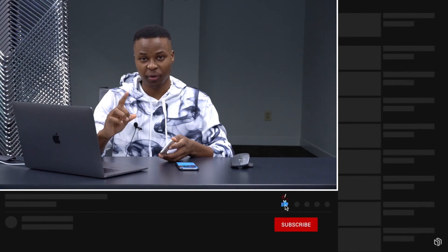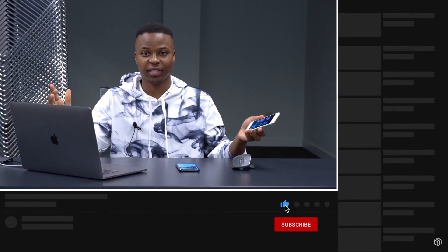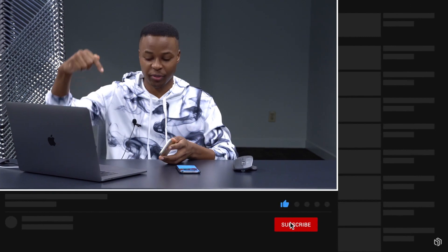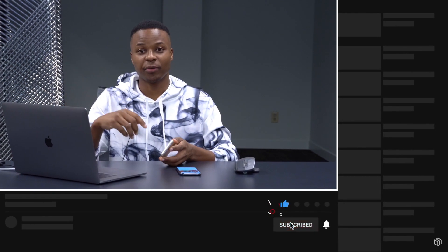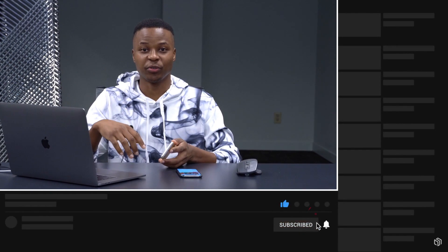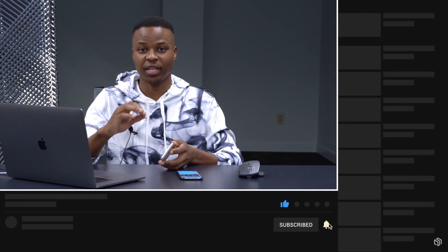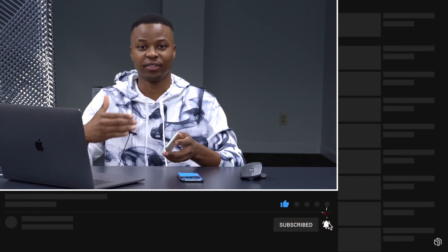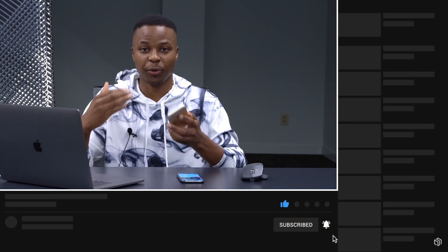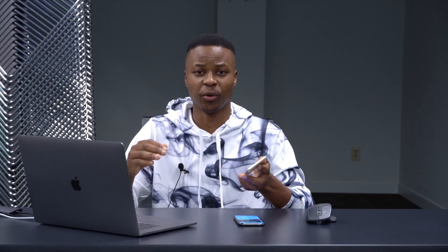If it's your first time watching on this channel, make sure you hit subscribe down below so that you don't miss out on any of the latest tech content.